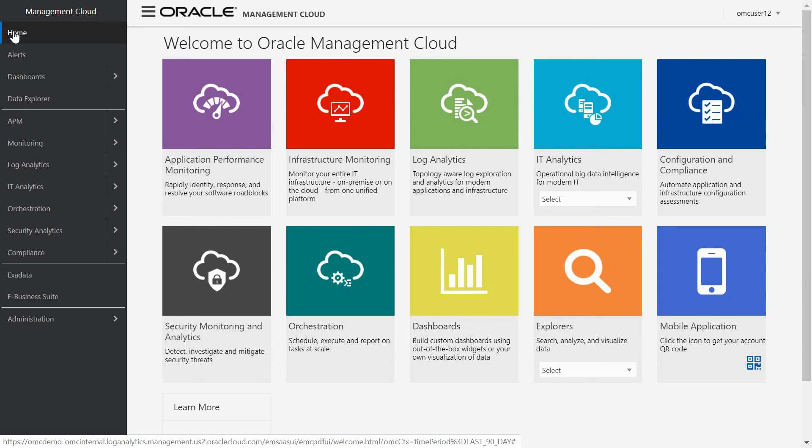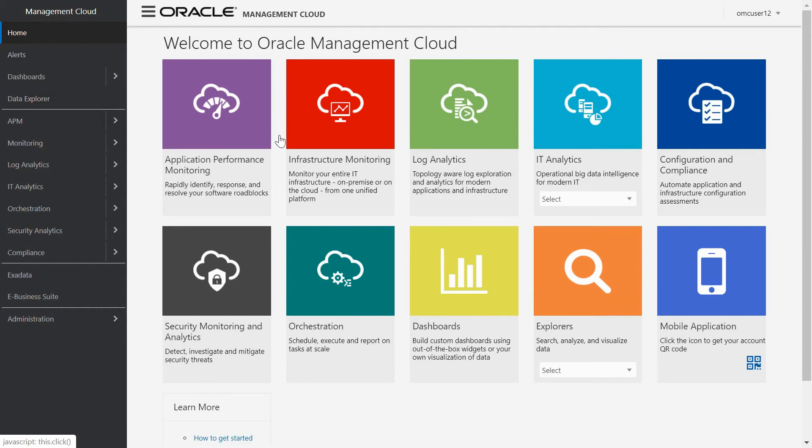Hi everyone, my name is Carlos Estero and I belong to the EMEA Security and System Management Business Development Team as Manageability Specialized. So let's go now to see a short demo about what OMC provides for managing Oracle Exadata.